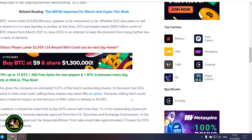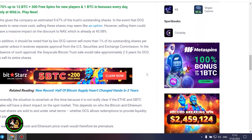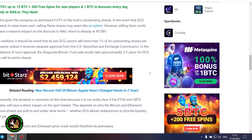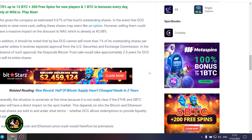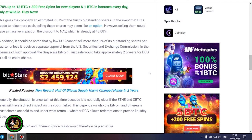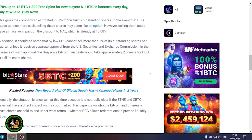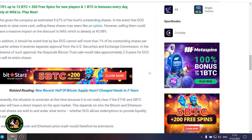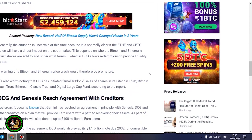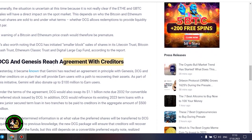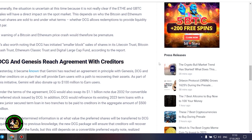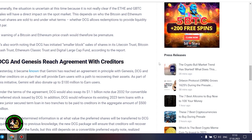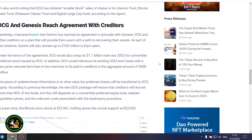However, selling them could have a massive impact on the discount to NAV, which is already at 43.08%. In addition, it should be noted that by law DCG cannot sell more than 1% of its outstanding shares per quarter, unless it receives separate approval from the US Securities and Exchange Commission. In the absence of such approval, the grayscale Bitcoin trust sale would take approximately 2.5 years for DCG to sell its entire shares. Generally, the situation is uncertain at this time because it is not really clear if the Ethereum and GBTC sales will have a direct impact on the spot market. This depends on who the Bitcoin and Ethereum trust shares are sold to and under what terms. A warning of a Bitcoin and Ethereum price crash would therefore be premature.